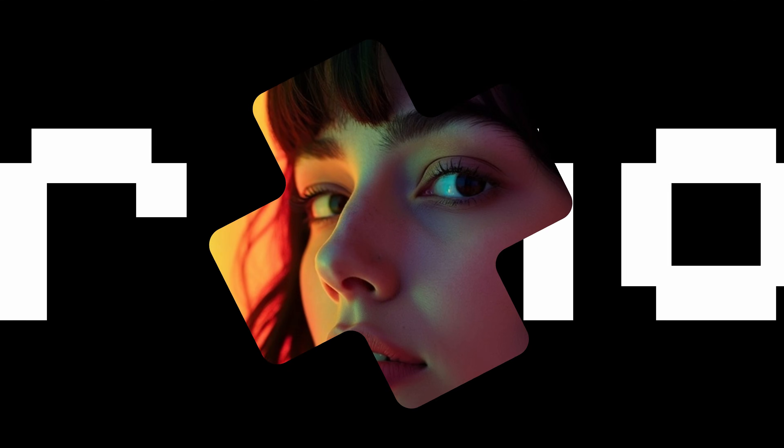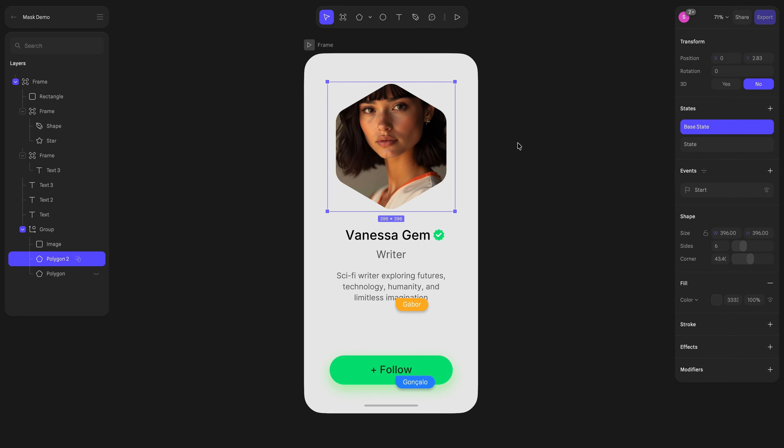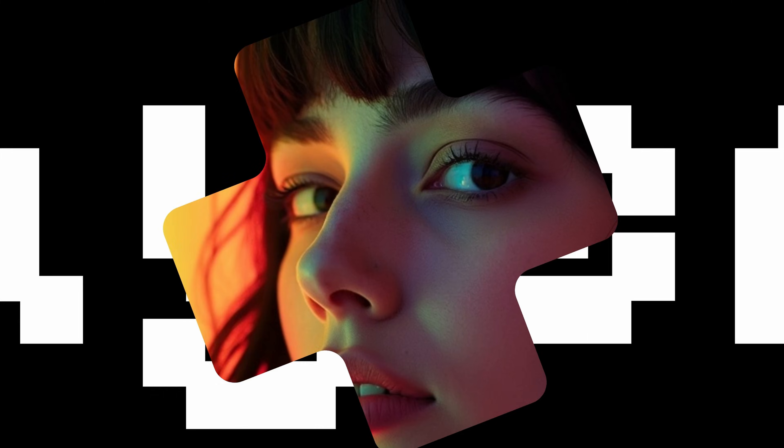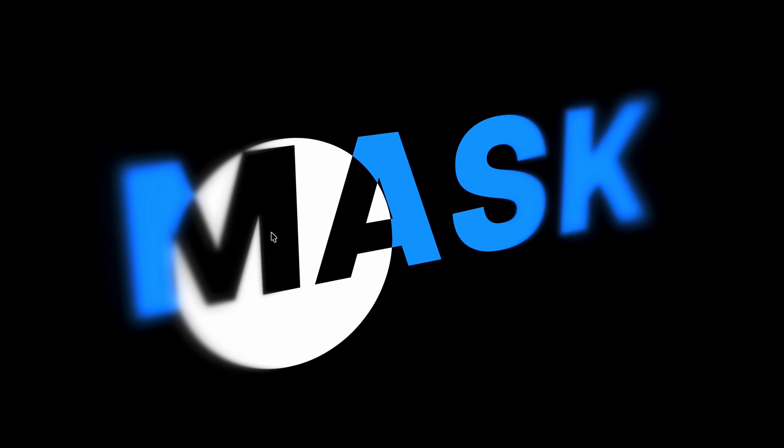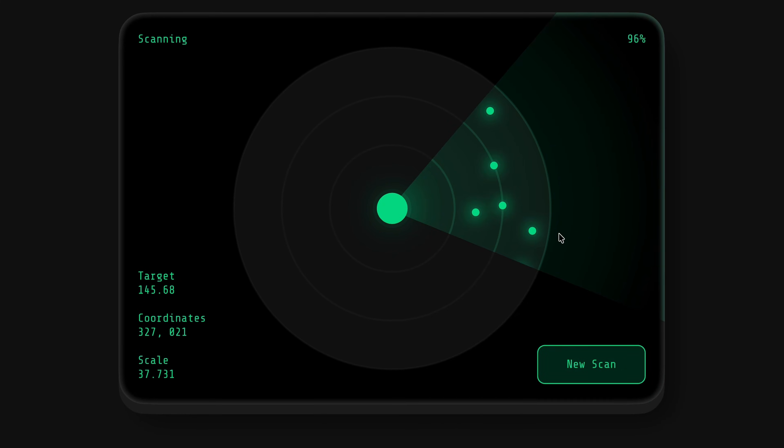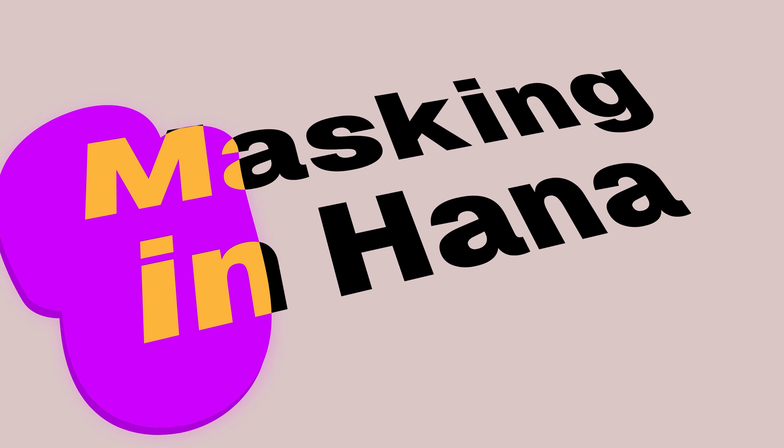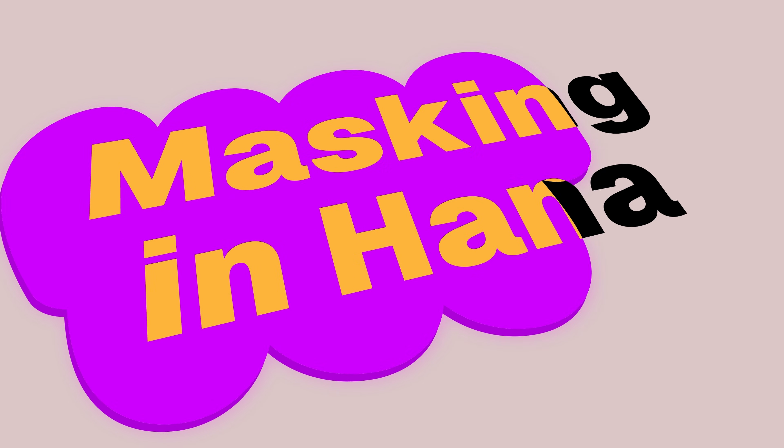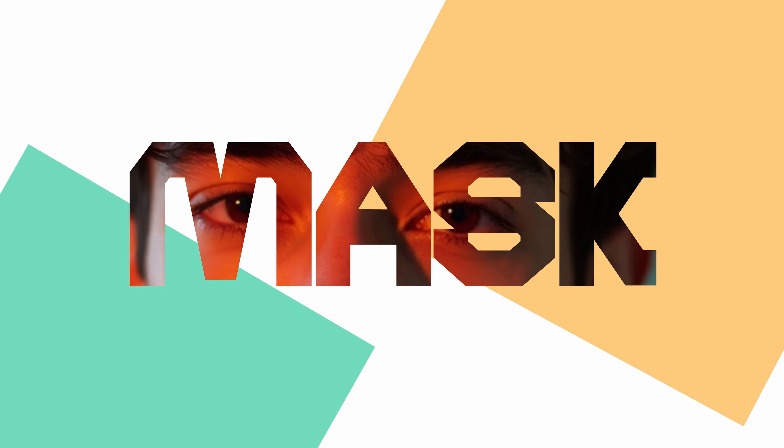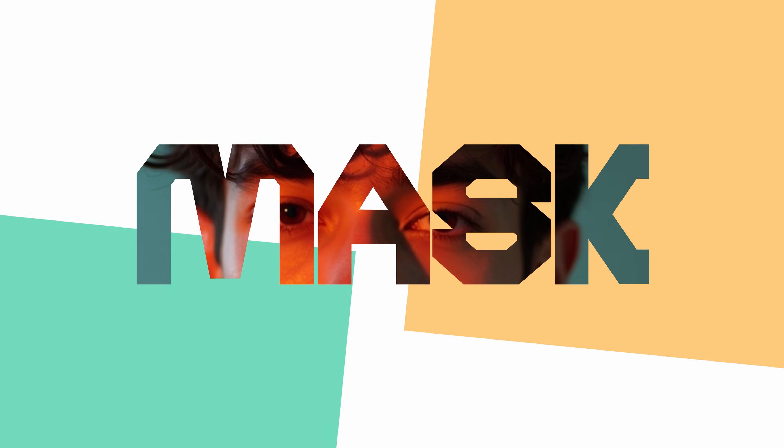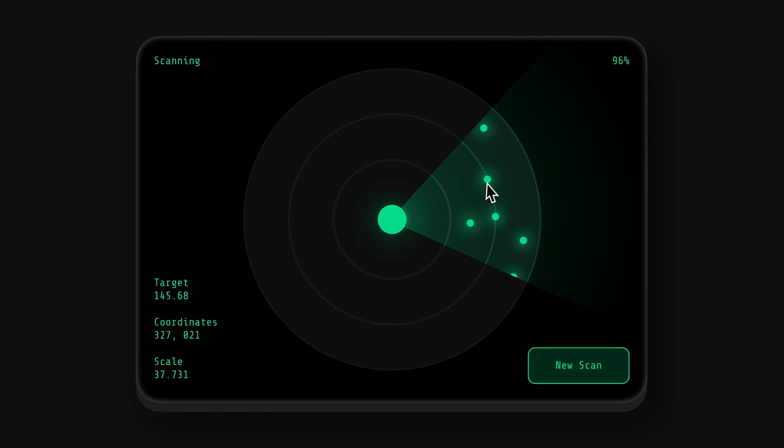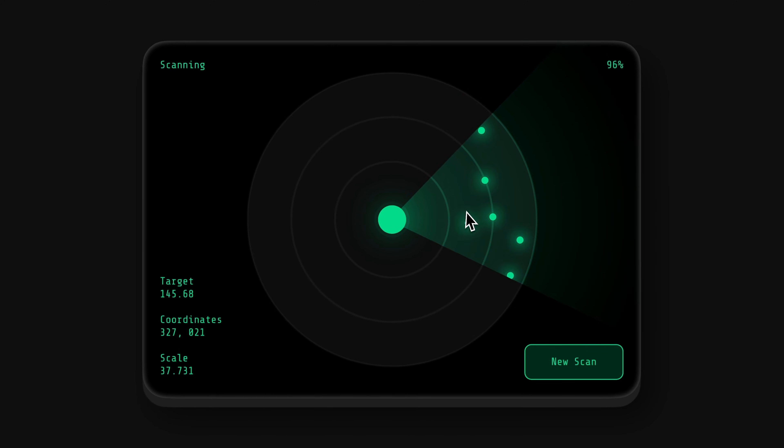HANA now supports Vector Masks. Vector Masks give you incredible creative freedom without doing permanent changes to your original images. They're perfect for creating clean compositions, interactive elements, and engaging animations. In this video tutorial, we'll show you how to use this awesome feature, showing you how to create dynamic and visually striking effects.